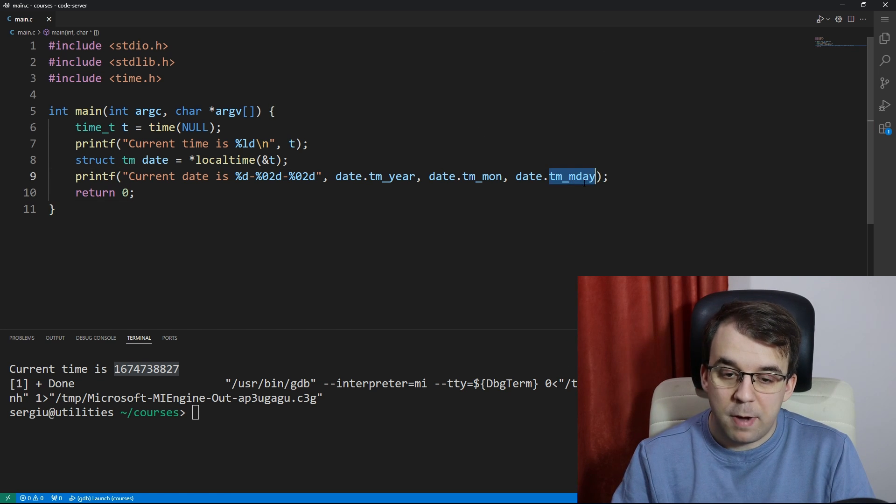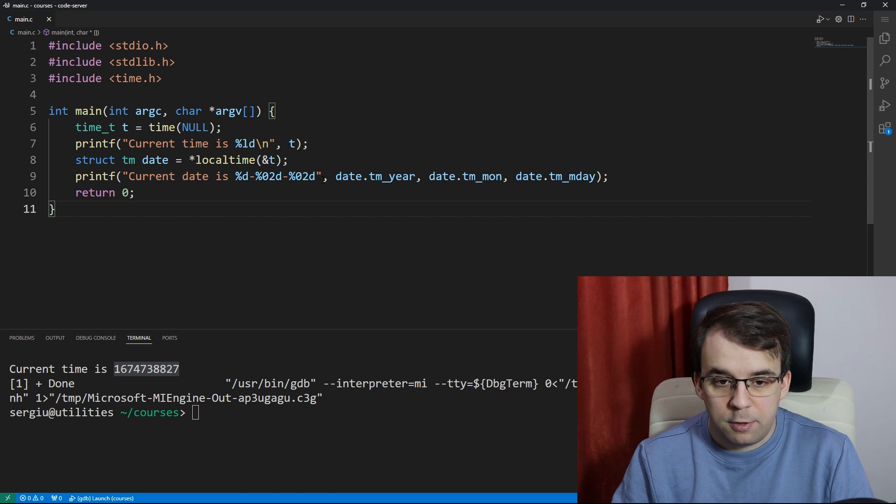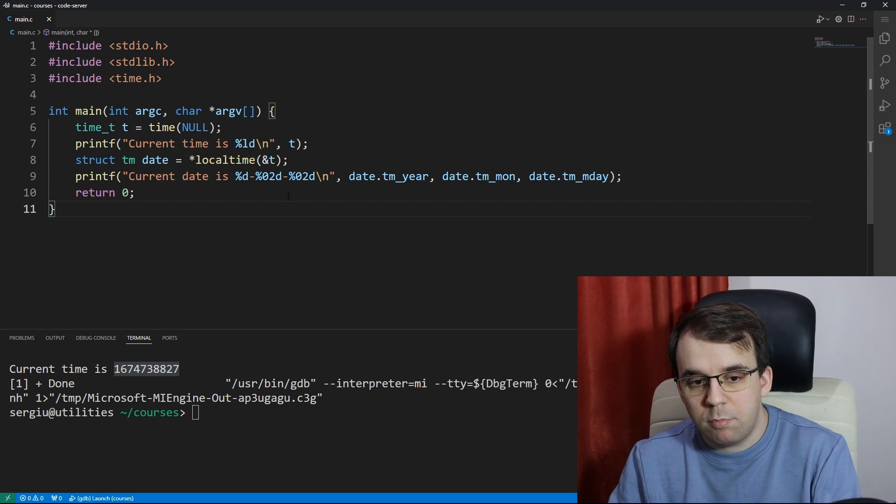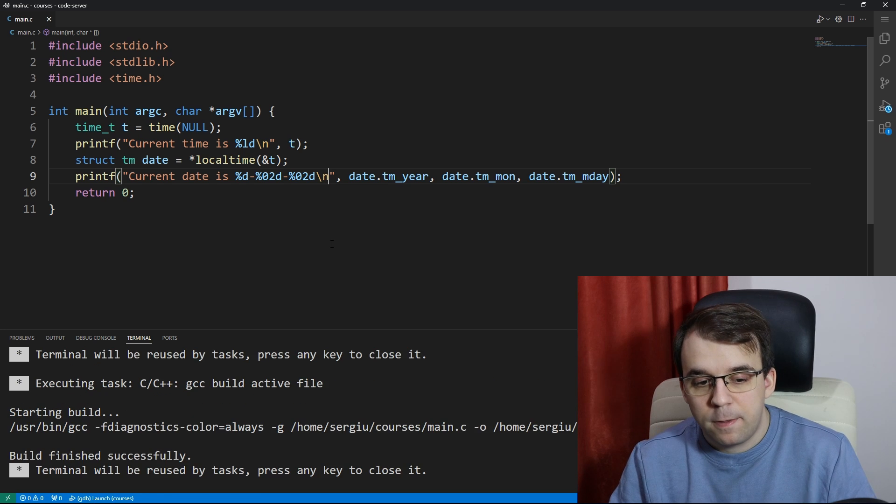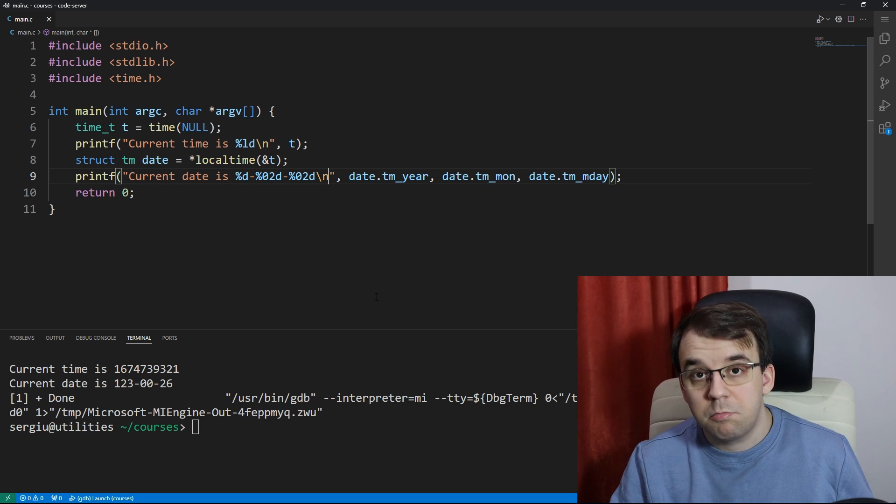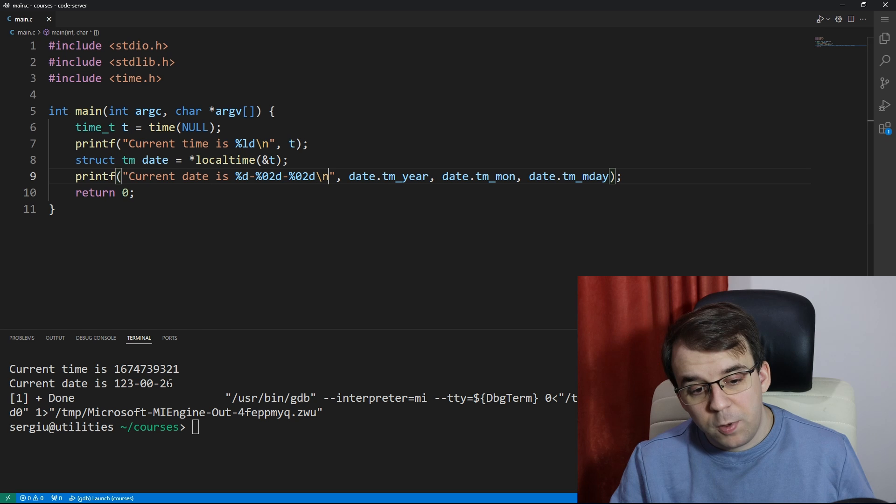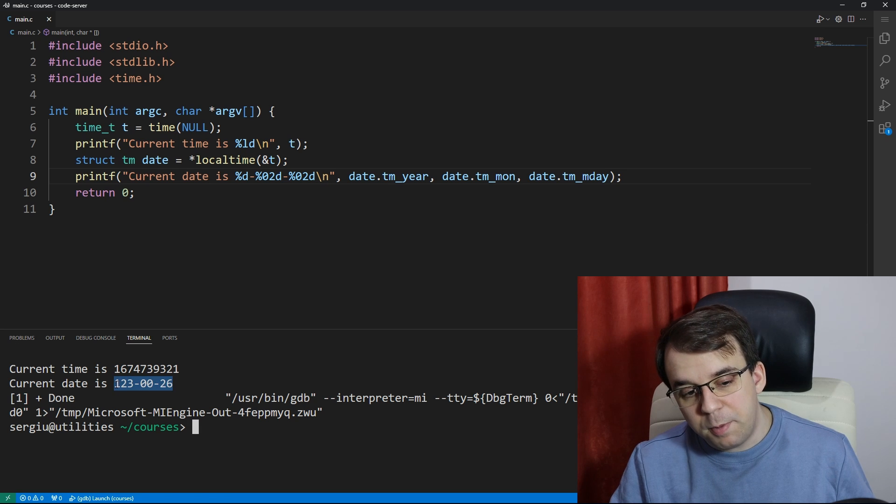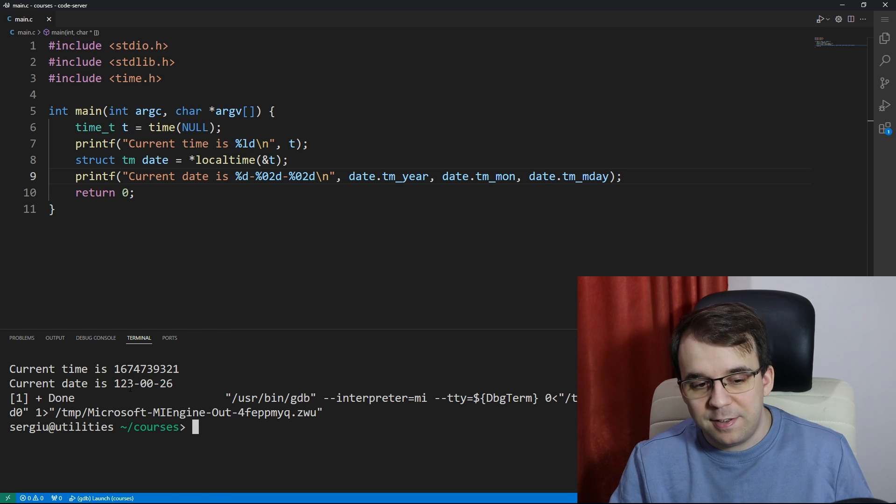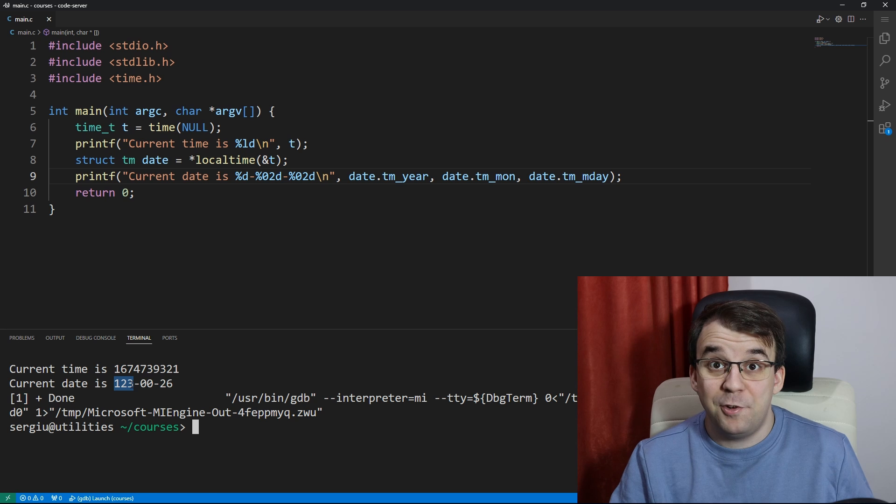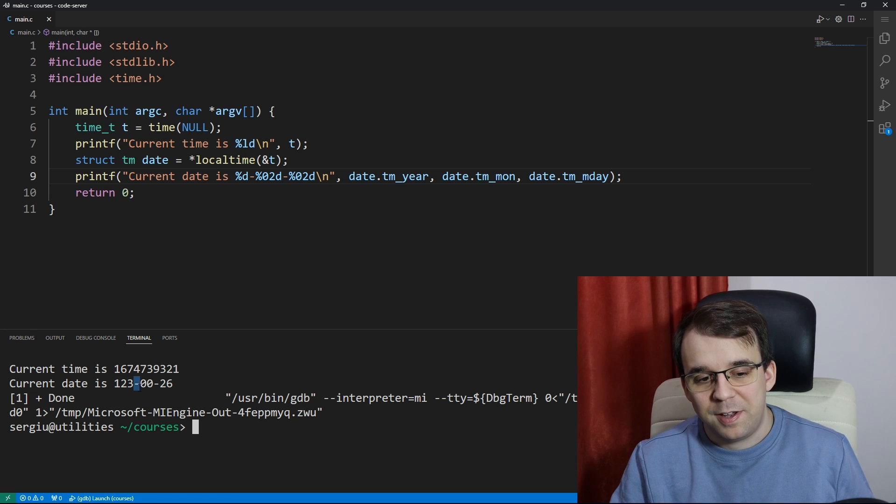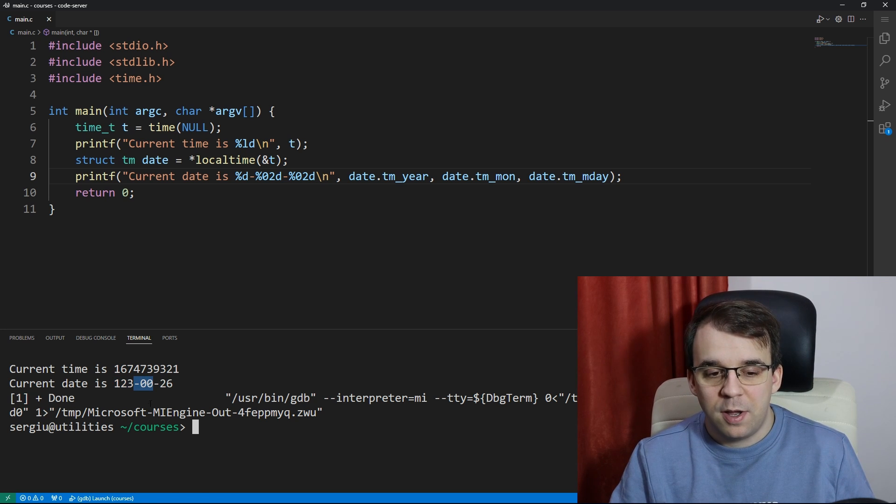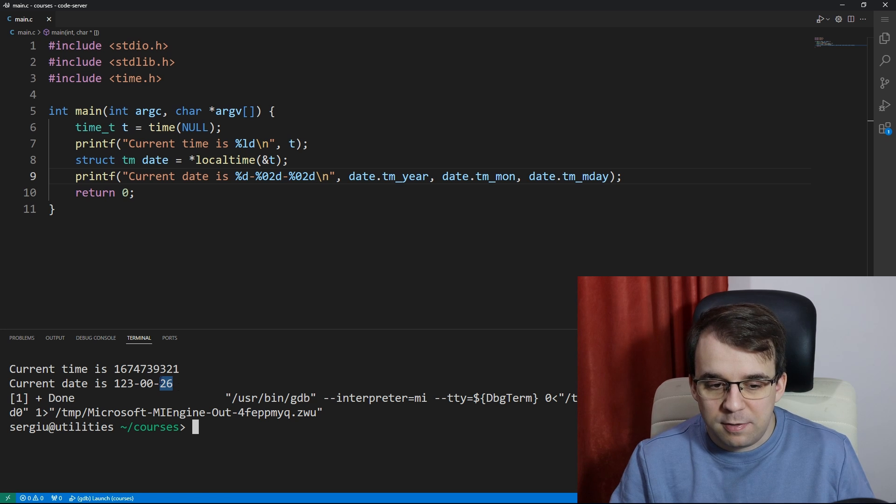Let's add here a backslash n because I forgot, and let's try to run this. If we try to run this you will notice that well we get a result, but it's not what we expect. It's the year 123 for some reason, it's the month zero, and the day is 26.